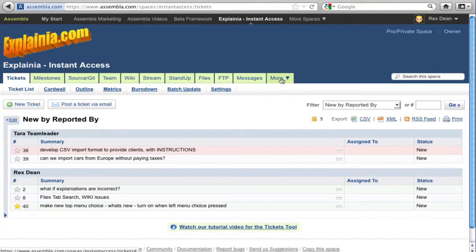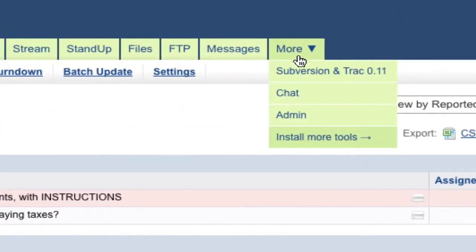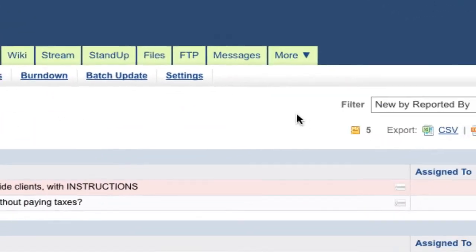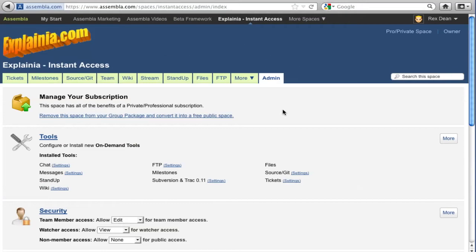Most configuration is done under the Admin tab, which shows up if your access level is set to Owner.